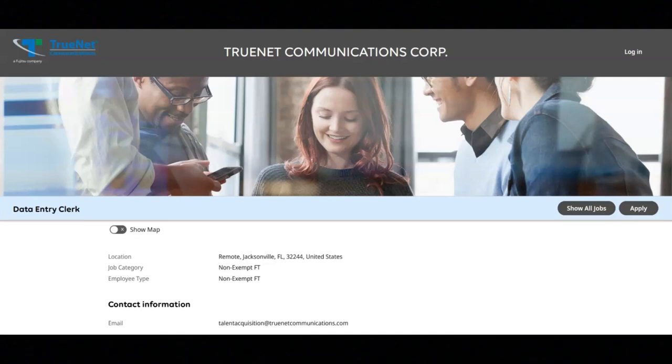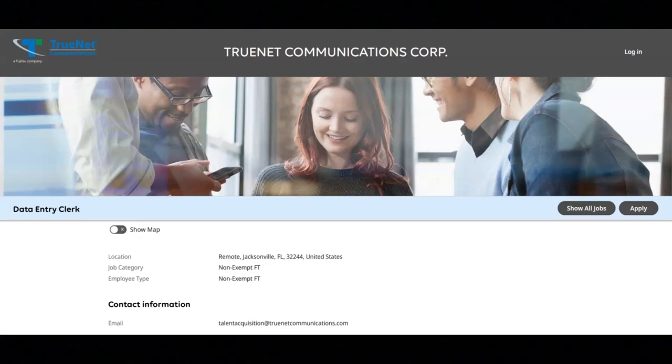You will review data for deficiencies or errors. You will assist with special projects that require large amounts of data entry. You will provide data entry support across departments on an ad hoc basis. You will type in data quickly and efficiently and other duties as required.